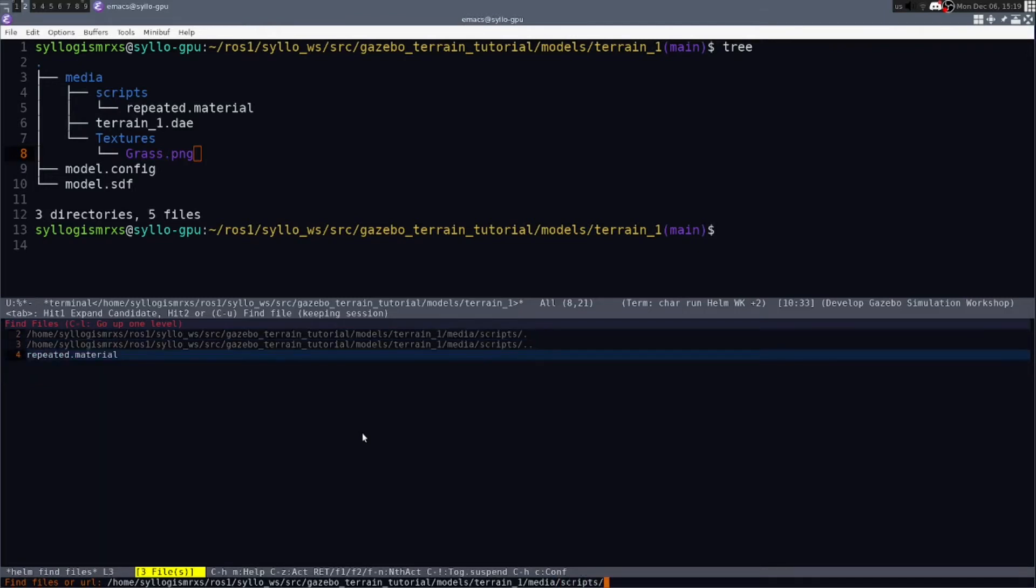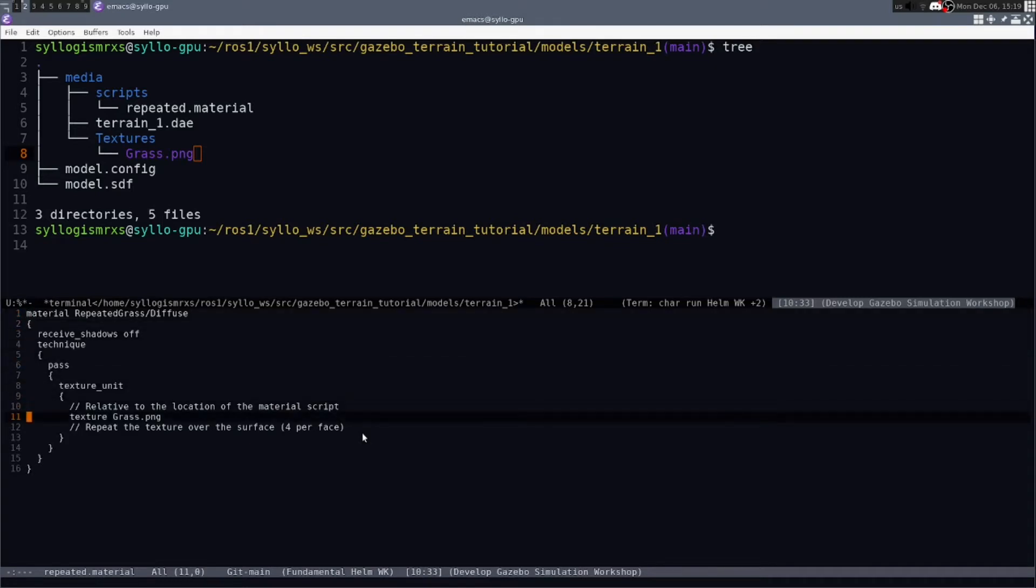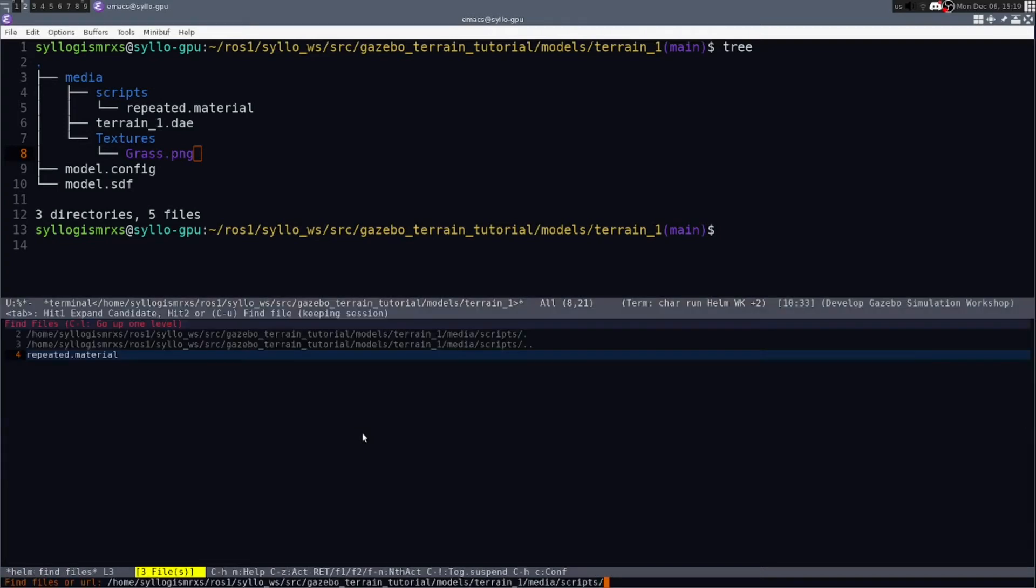Under the scripts, we have this repeated dot material. And this is basically a shader that uses that grass dot PNG file and places it on your terrain. So if you want to change grass to some other image texture, you could change that here. And just make sure you include the proper PNG file in your directory.